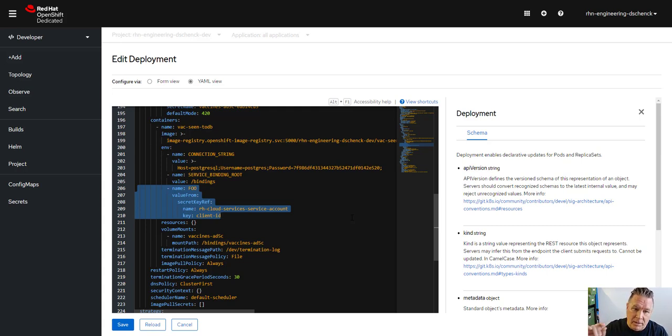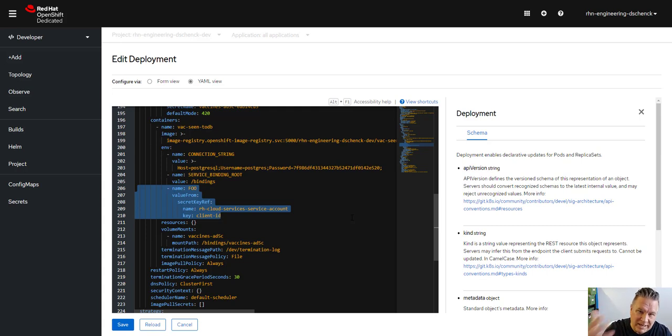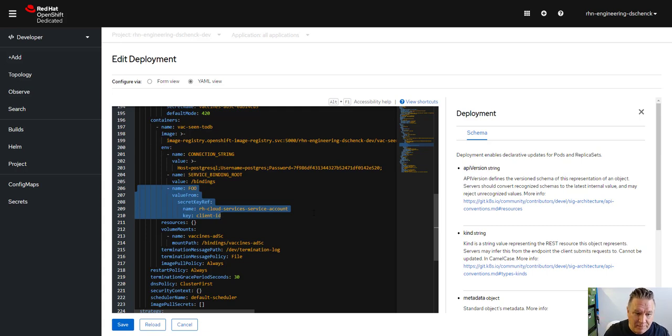And then what I'll do is I'll make note, I'll see the indentation. It goes under environment variables and it's referenced as a value from and the secret key ref and things like that. I'll copy and paste that into my source code.